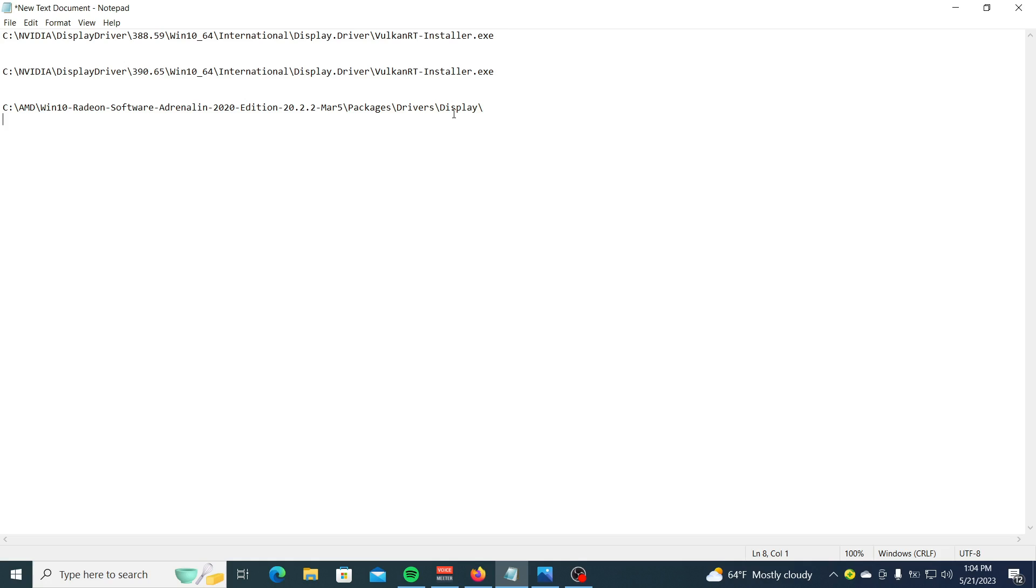Those links depending on your Windows version or graphical manufacturer will download the Vulkan runtime installer. This will install the DLL file and all the essential files needed for the system app.